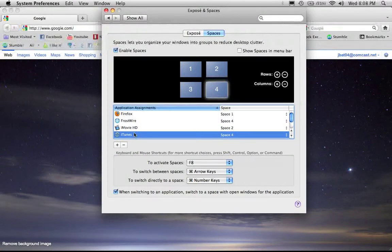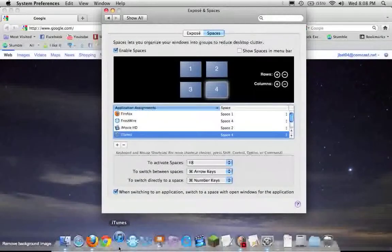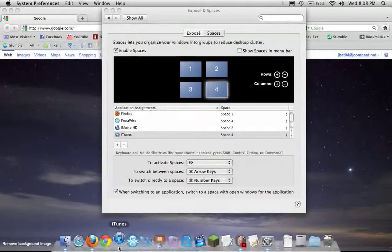Also, whenever I open iTunes, it will go to Space 4 as shown. So open iTunes and we jump to Space 4.